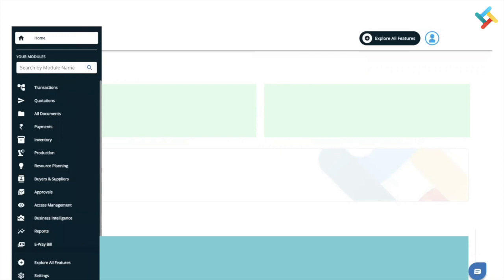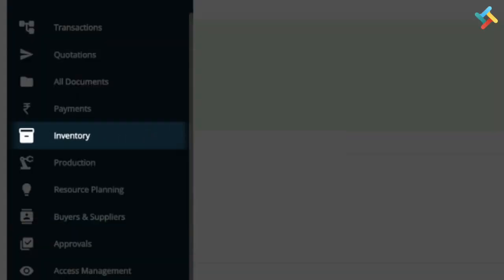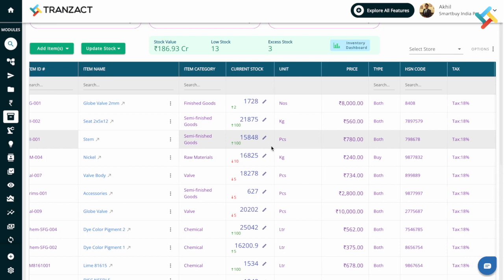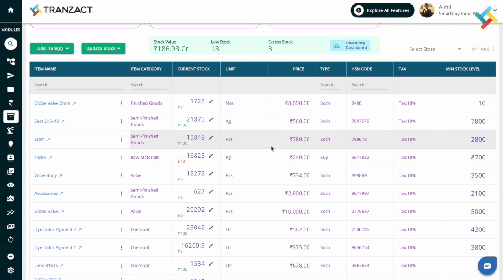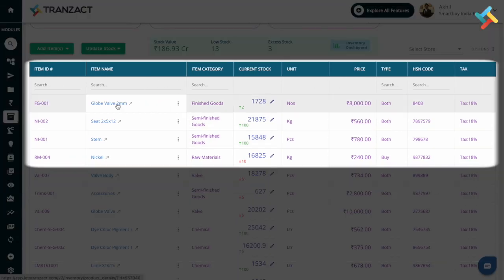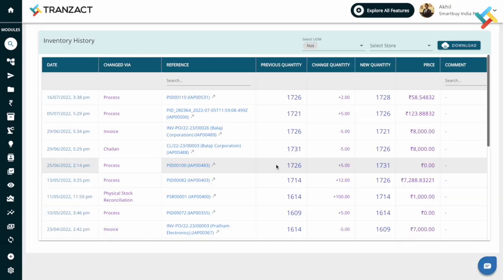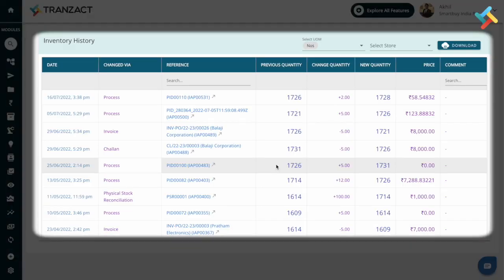On your home page, click on the inventory module. Now you are at your inventory dashboard with all the products and their quantities. To track any particular product, click on it and scroll down to this table — it shows the entire material movement history of this product.